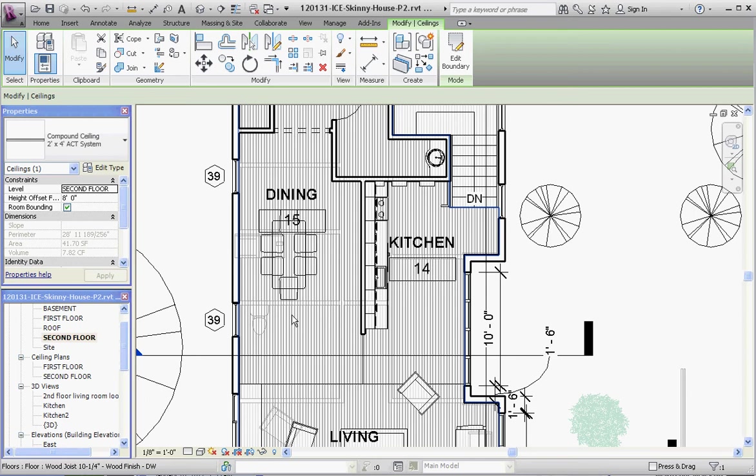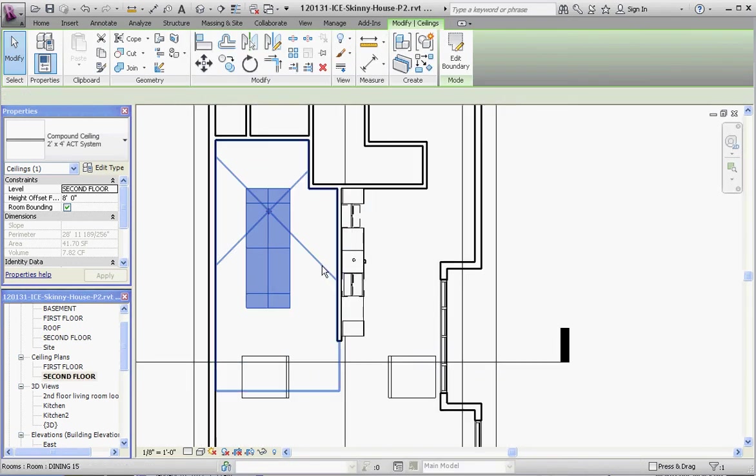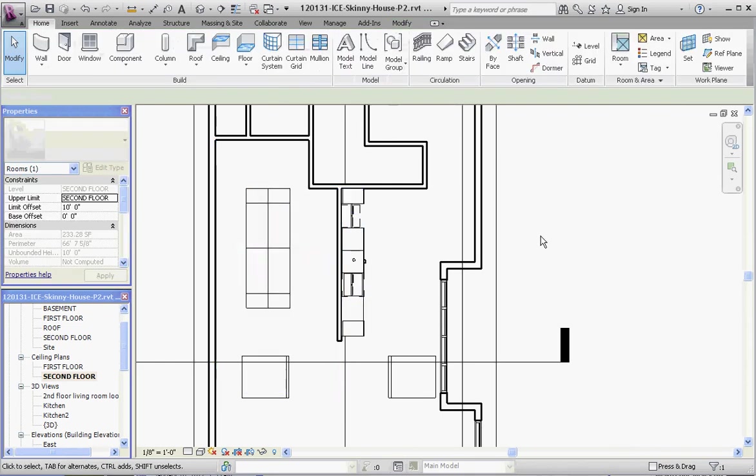What you have to do is go to your ceiling plan in order to see that. So if we go to our second floor ceiling plan, there's our ceiling - our suspended ceiling in a much smaller format.